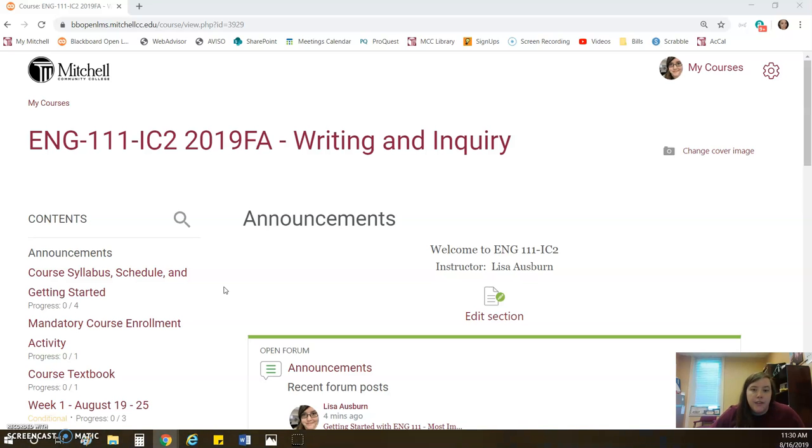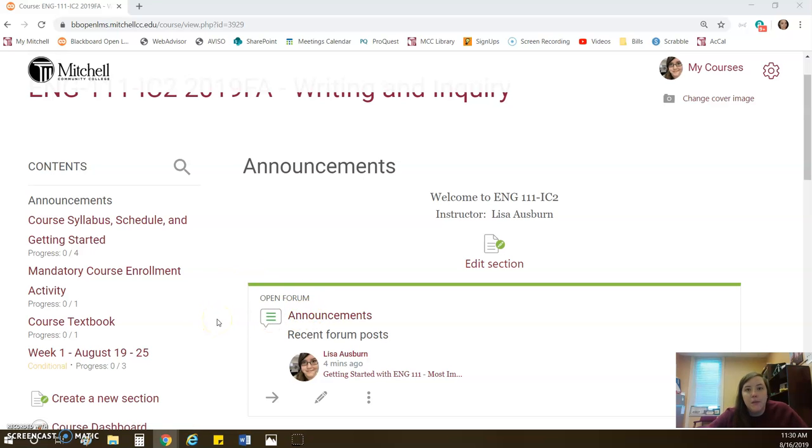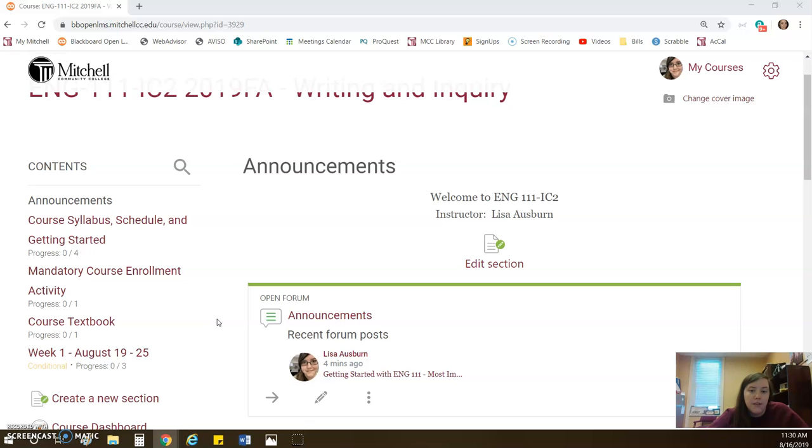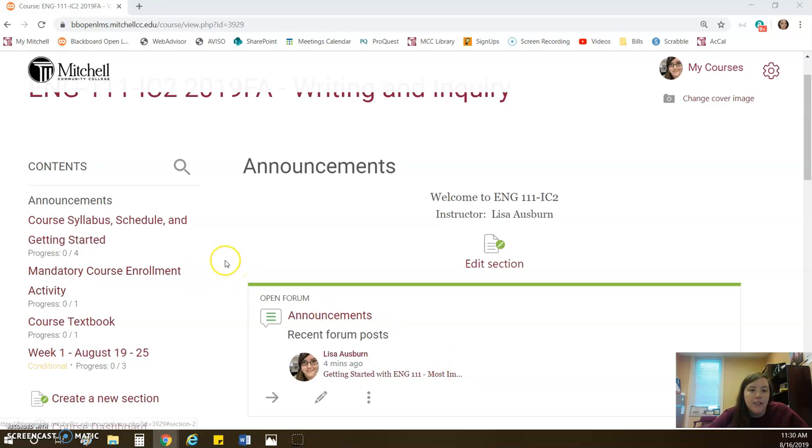Right now, here is the announcements page. This is where I will post any announcement. Now, announcements are supposed to also be sent to your email, however, I was having issues with that over the summer. So if you find that you don't feel like you're getting, and I don't post announcements every week, I don't post every day. I just post announcements when it's relevant, when I have something that I need to tell the whole class all at once. So if you never get an announcement, if you don't see this getting started with English 111 announcement in your emails, you might not be getting the emailed announcements. If that's the case, please let me know.